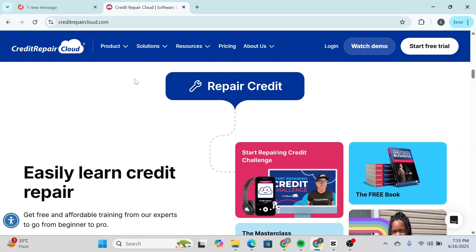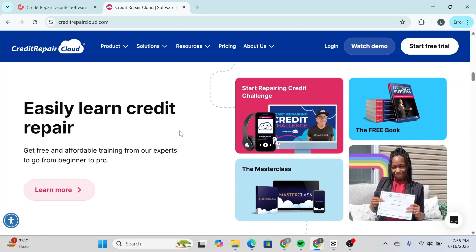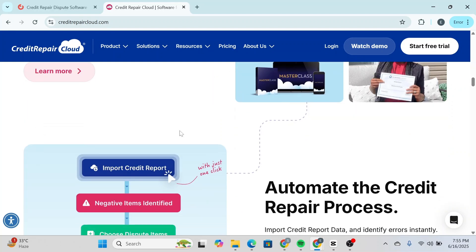This is a huge win for Credit Repair Cloud in terms of dispute letters and automation. It comes with pre-written dispute letters for nearly every type of case—you just plug in the client information and you're good to go.